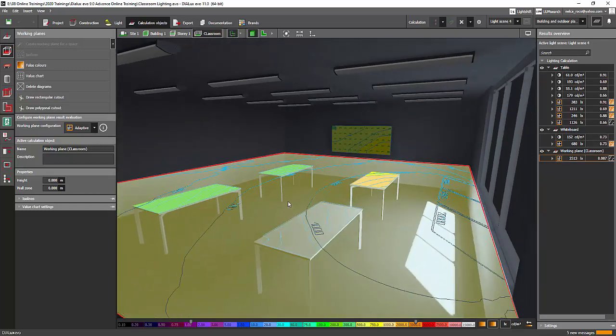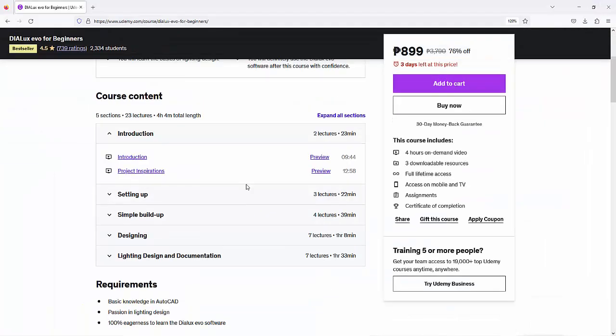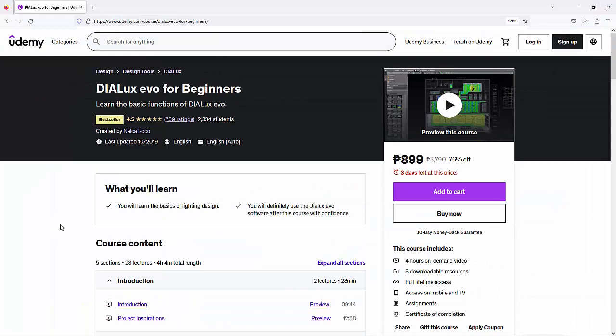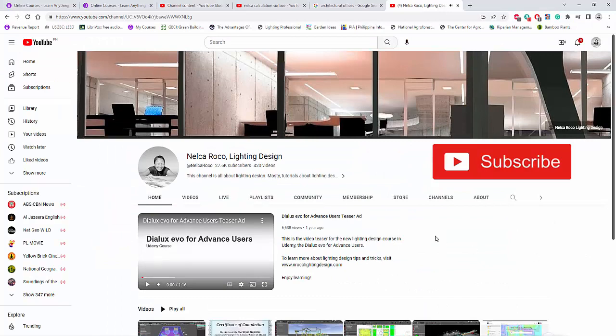Okay, so I hope you learned something today. Don't forget, enroll in my Udemy courses if you want to learn more about the DIALux Evo software and other software about lighting design, and also about the general of lighting design. And of course, don't forget to subscribe.